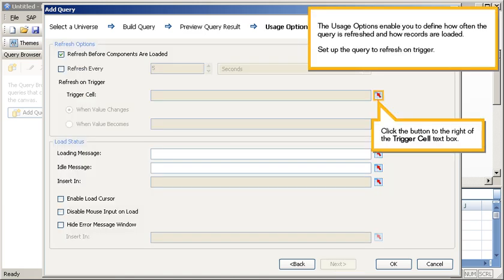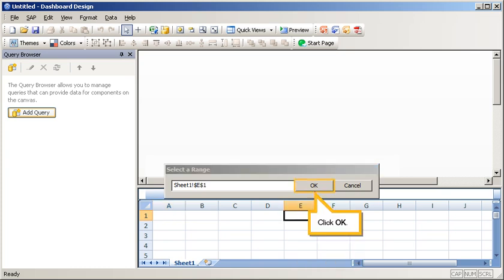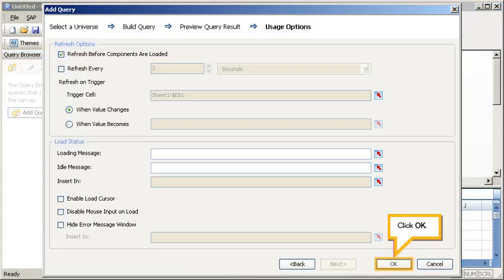The usage options enable you to define how often the query is refreshed and how records are loaded. Set up the query to refresh on trigger. Click the button to the right of the Trigger Cell text box, select Cell E1, click OK, click OK.